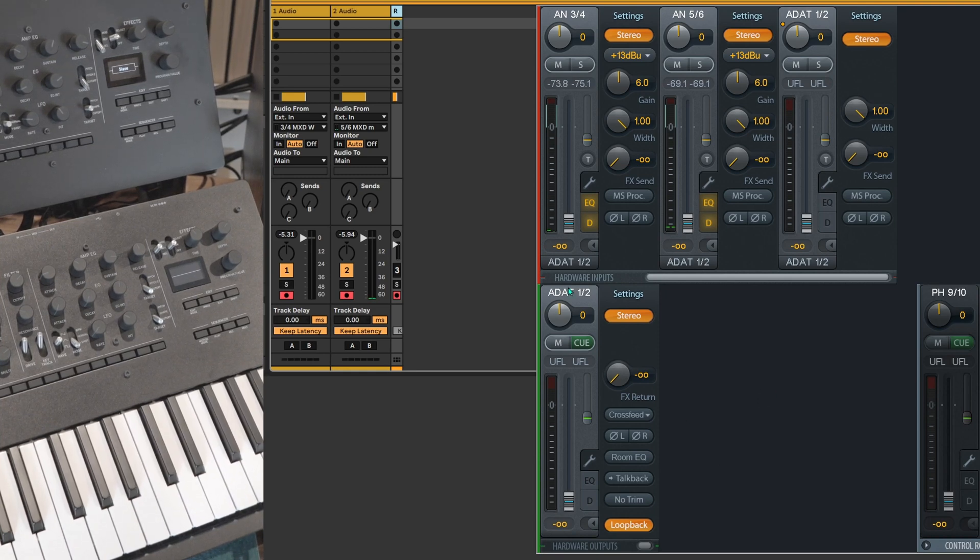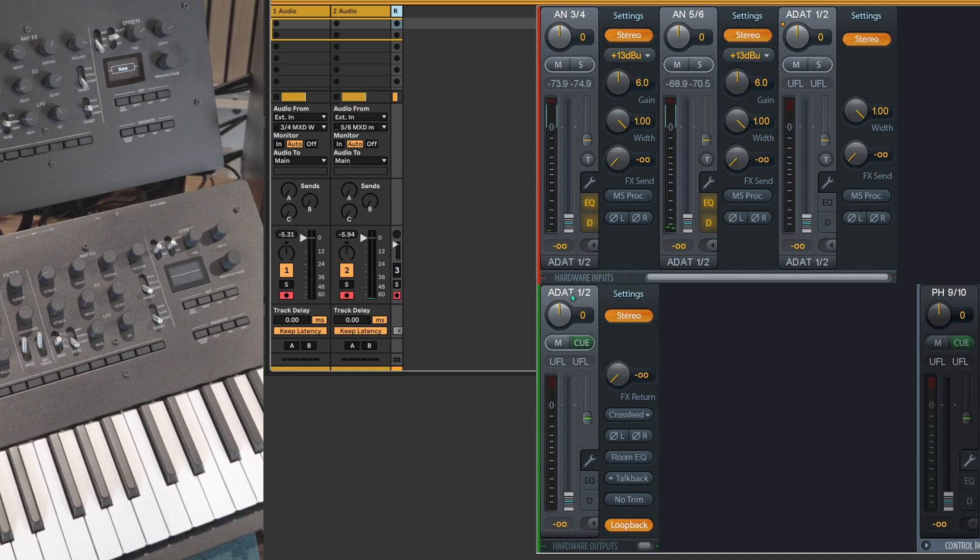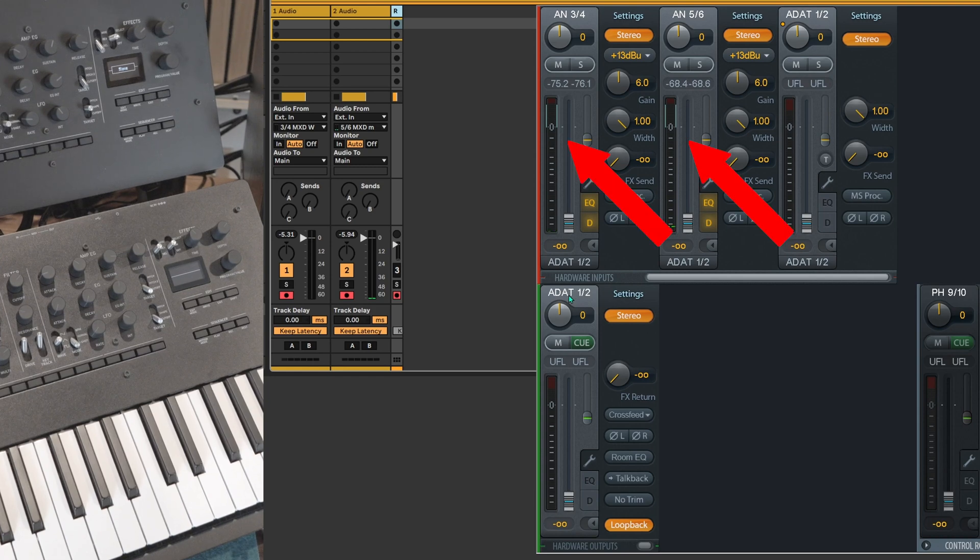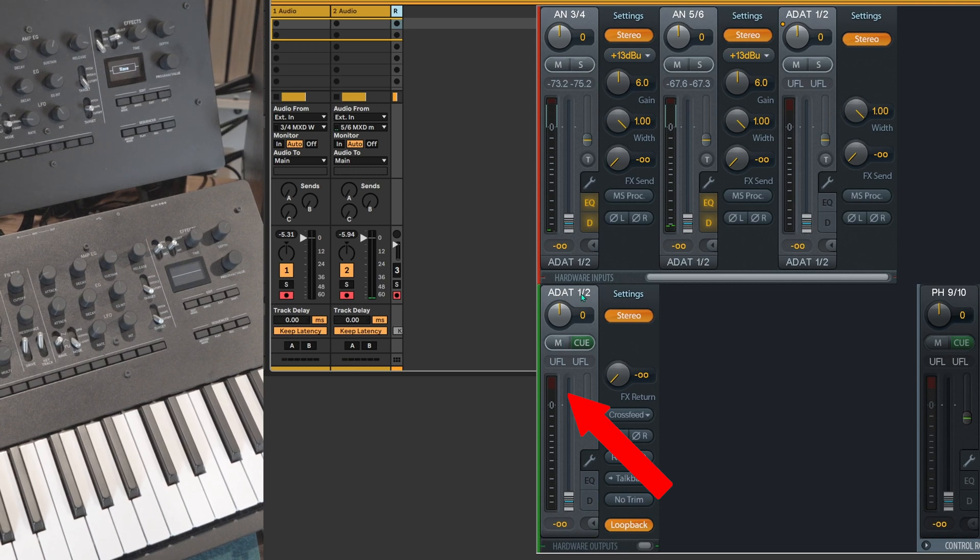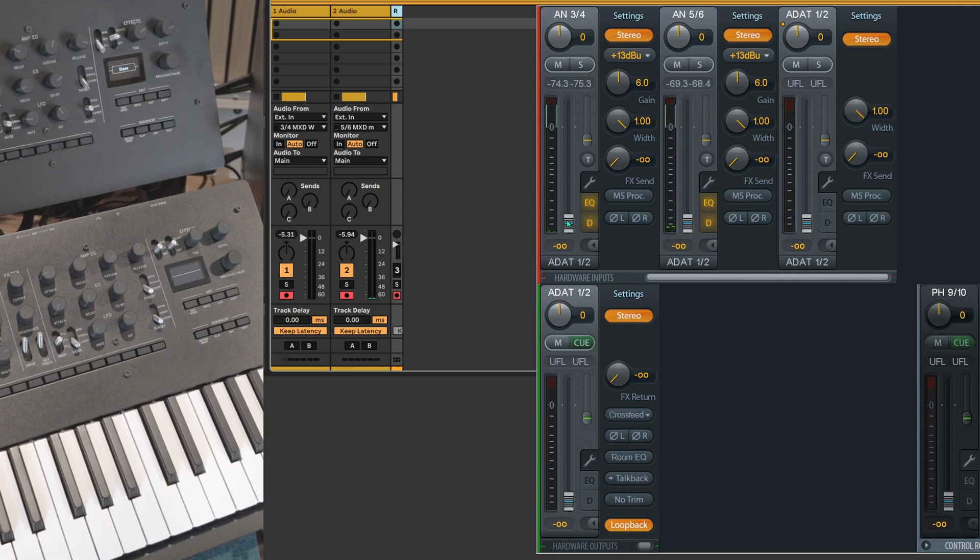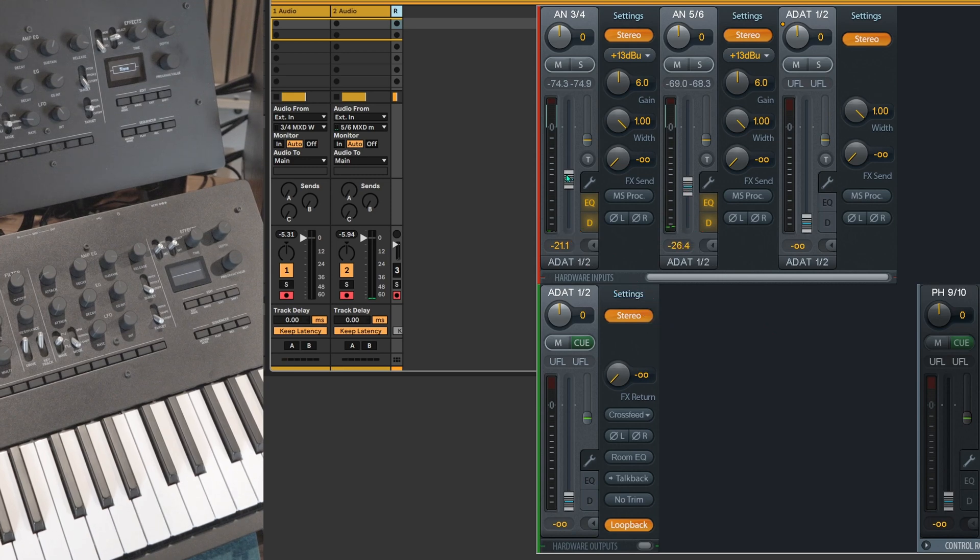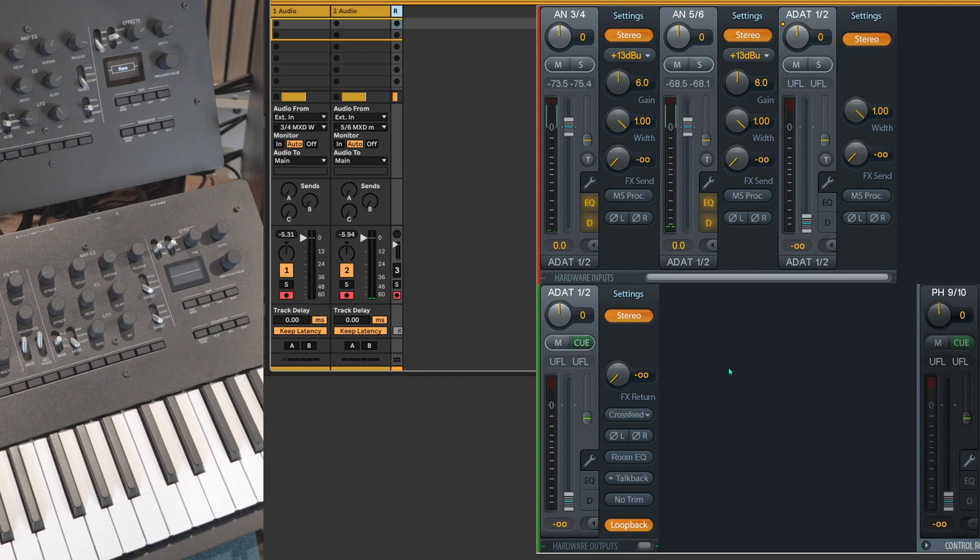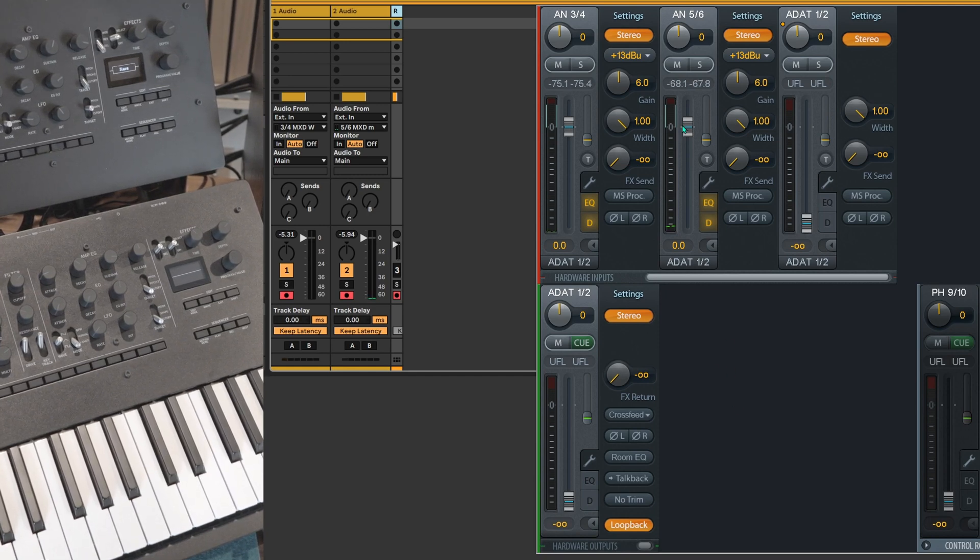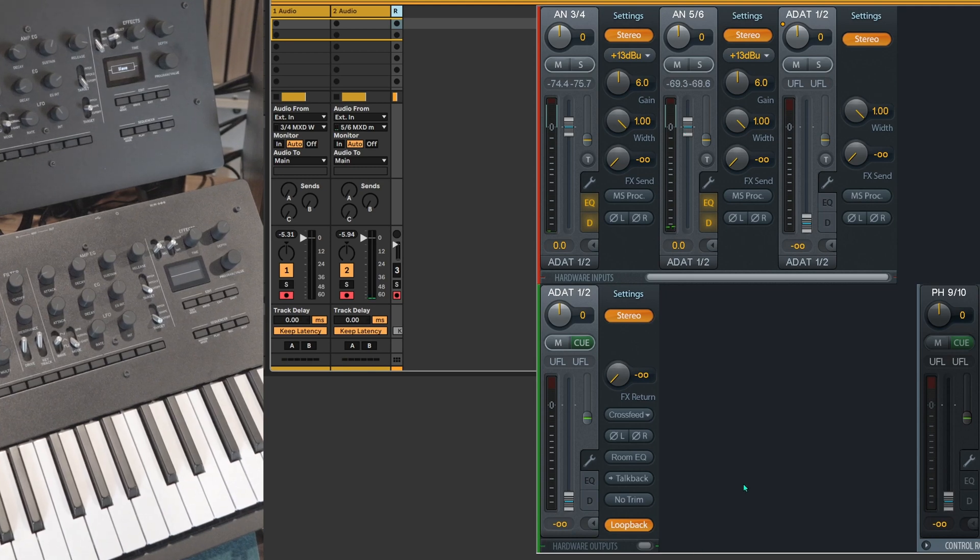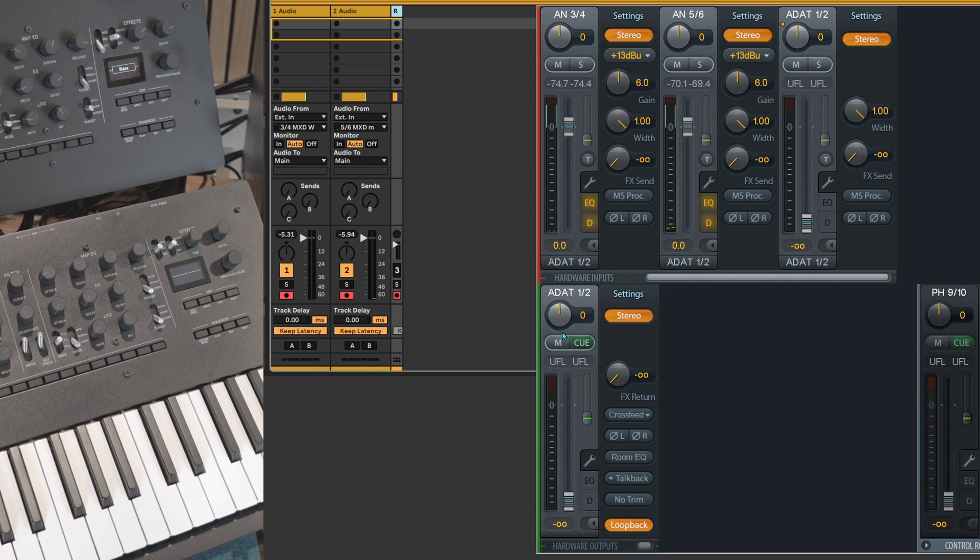Okay, so now the loopback feature is engaged. As for any other output, we have to tell TotalMix FX how much of this input signal we want to have available at this output. And it's done by first selecting the output and then raising the faders of your input. I'm gonna put the max here and here.